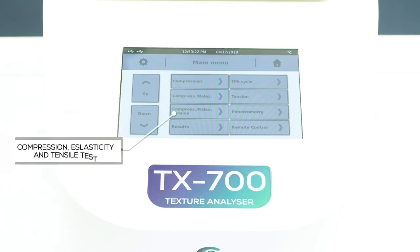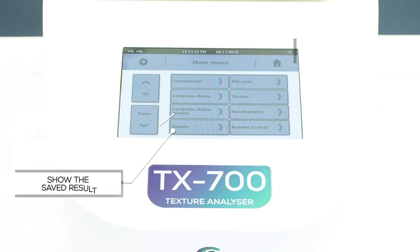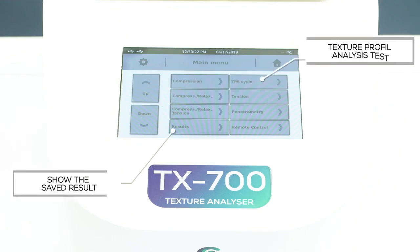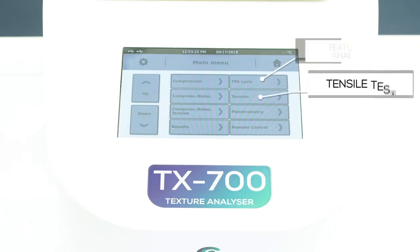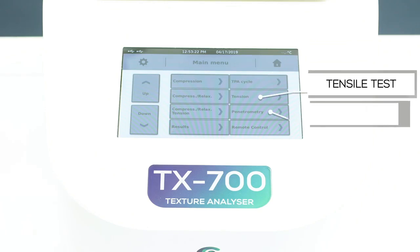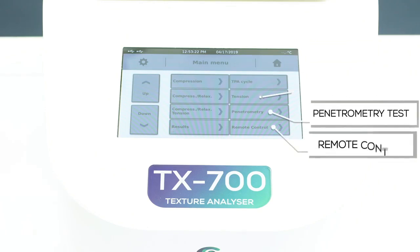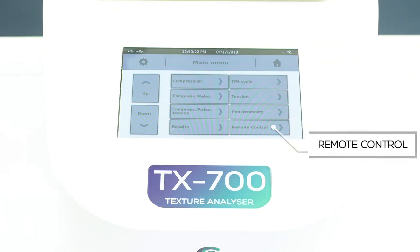Compression, Elasticity and Tensile Test, Show the saved result, Texture Profile Analysis Test, Tensile Test, Penetrometry Test. To activate the remote control.